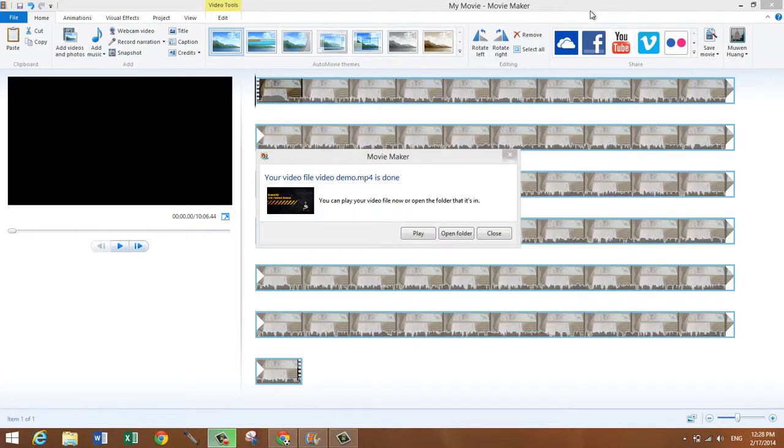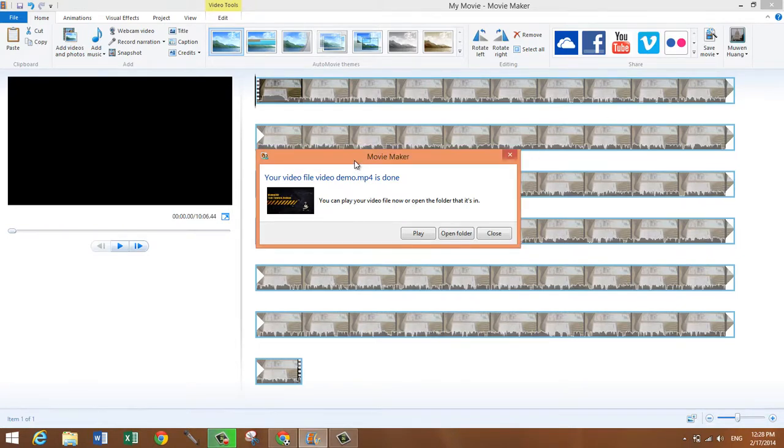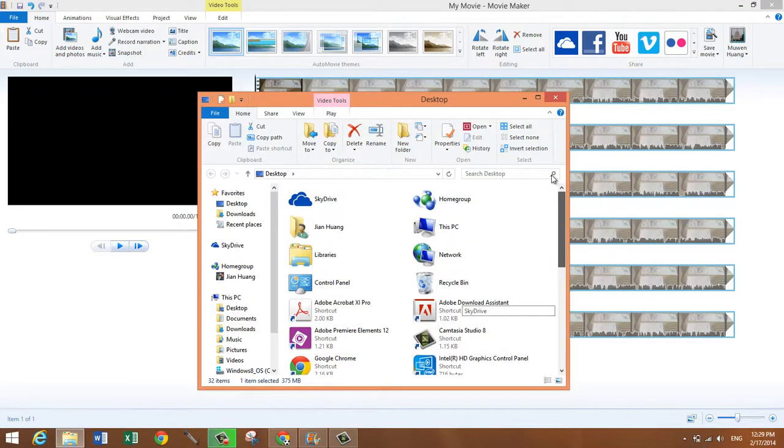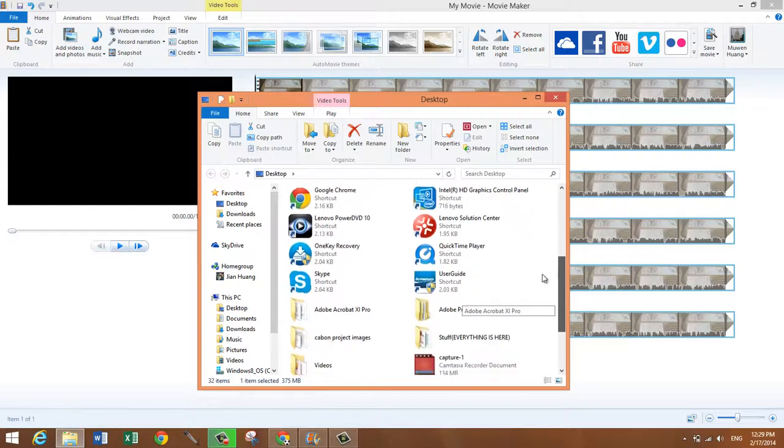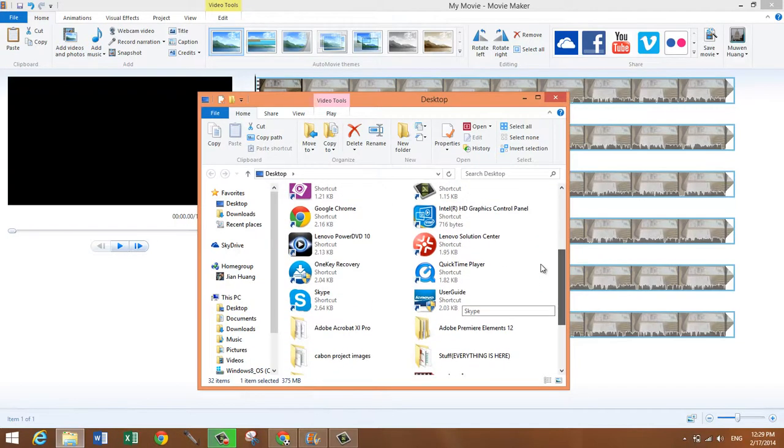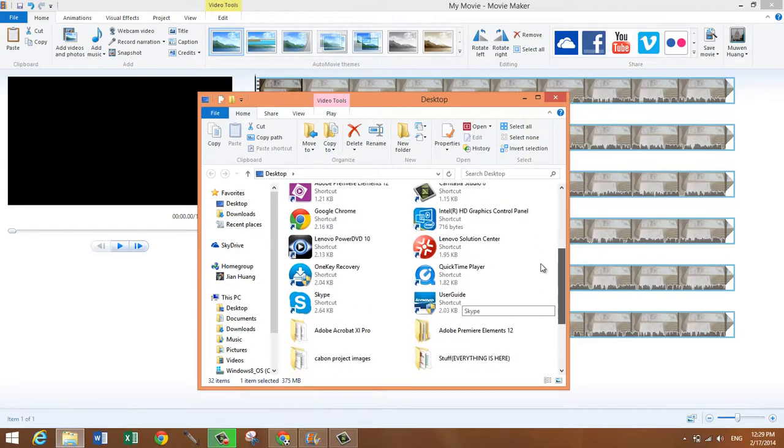Our video production is now done. As you can see your video file, video demo.mp4 is done. So let me just open up the folder and I'll compare the video that was produced by Movie Maker with